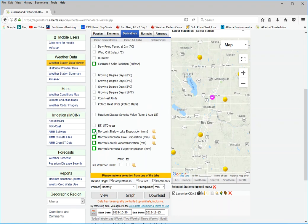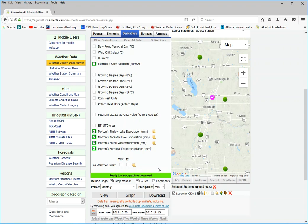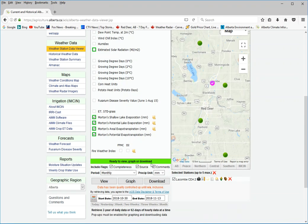So you can download shallow lake evaporation, potential lake evaporation, all the different Morton's evaporation components.